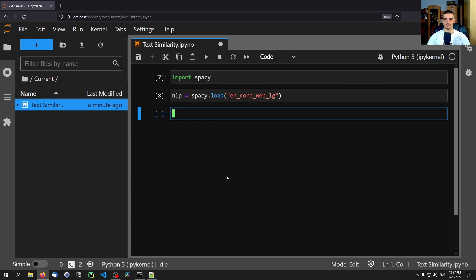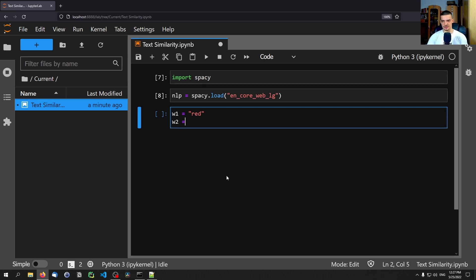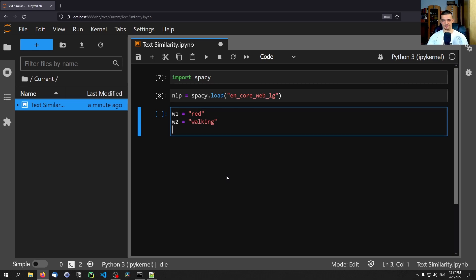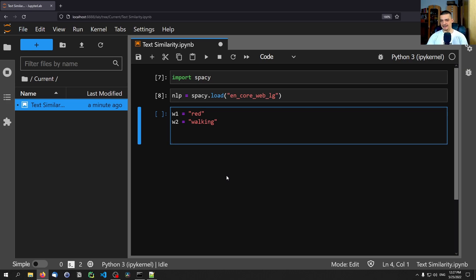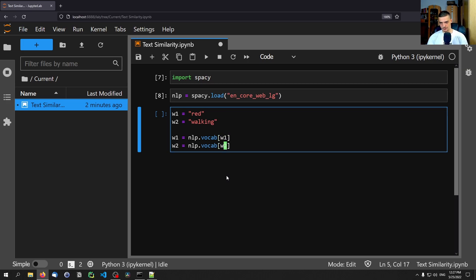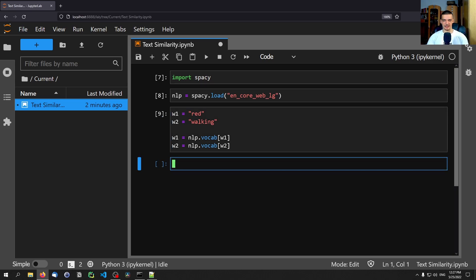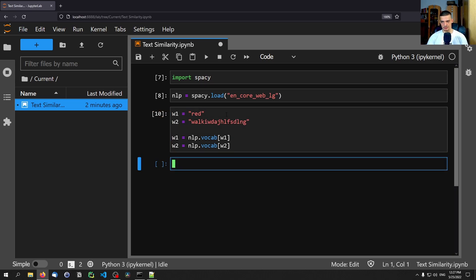The first thing we're going to do is compare two simple words in terms of similarity. We set w1 equal to 'red', which is a color, and w2 equal to 'walking', which is a verb. In order to compare their similarity we need to turn those strings into spaCy objects, so we say w1 equals nlp.vocab[w1] and w2 equals nlp.vocab[w2].